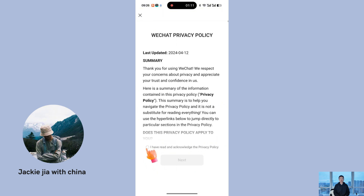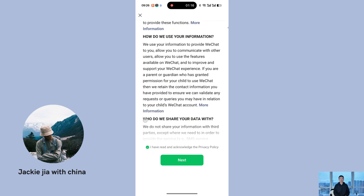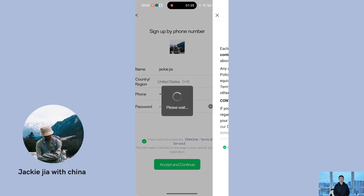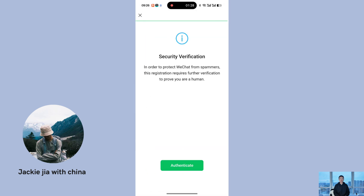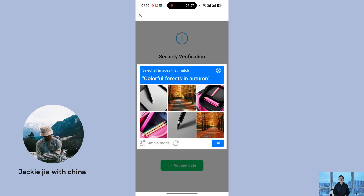After that, you'll also need to agree to WeChat's privacy policy. If you don't agree, you won't be able to proceed with the registration. Once you've agreed to the policies, you'll enter the identity verification stage — this is where 90% of people get stuck. Click to start the verification process. First, you'll need to complete a graphic verification task by selecting the correct pattern.